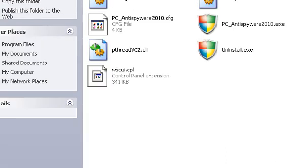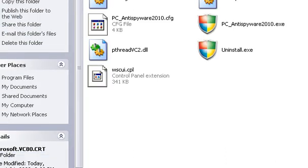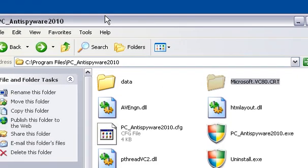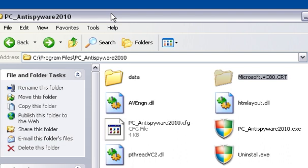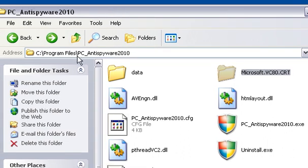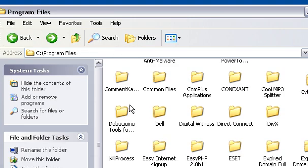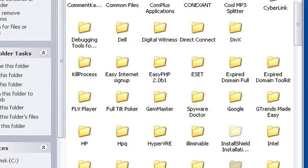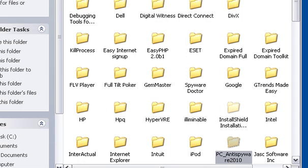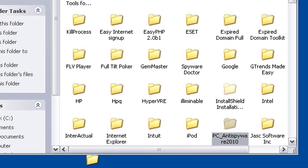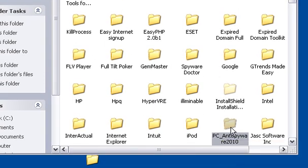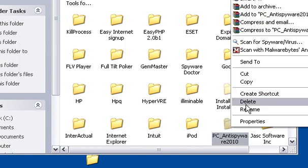There we go, in the c programs backslash program files backslash in the pc anti-spyware. You can actually attempt to delete the pc anti-spyware. Keep in mind that in vista it'll be a little bit different, but once you get into the program files it's the same thing. Let's go ahead and try right clicking on this to delete this.